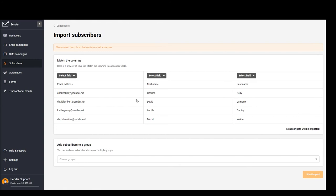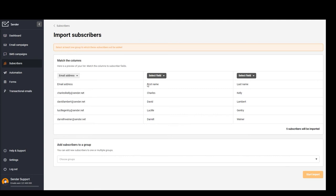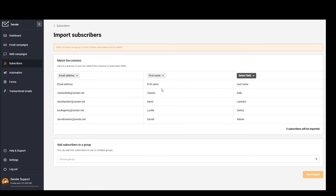Right now you have to choose the correct custom fields: email address, first name, and last name.